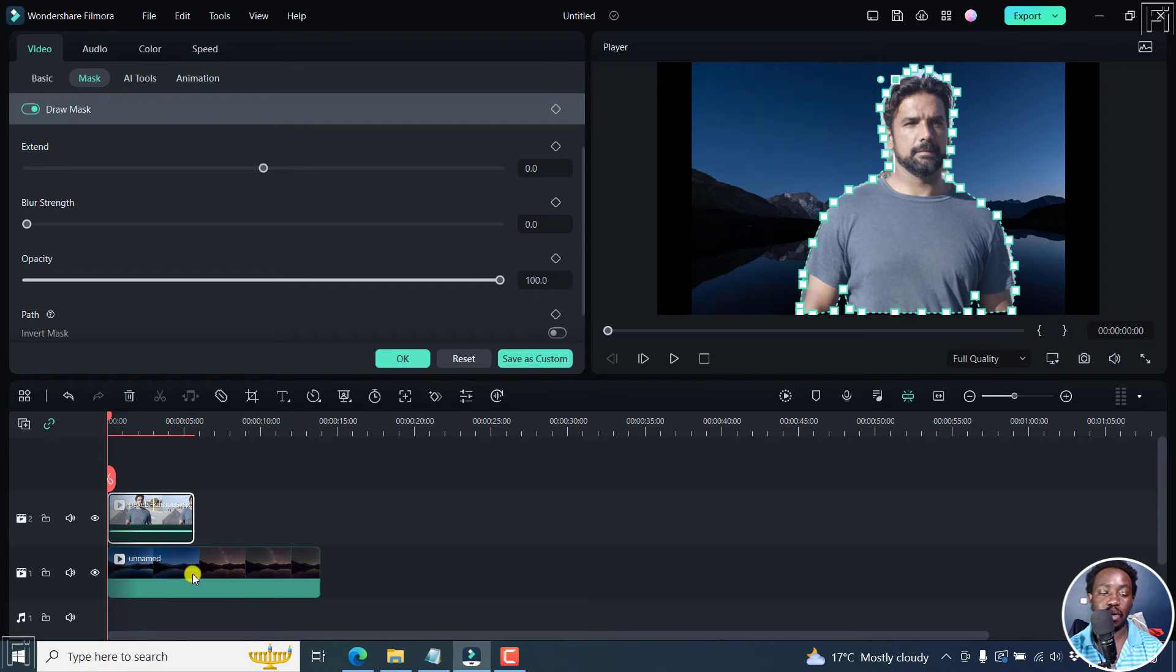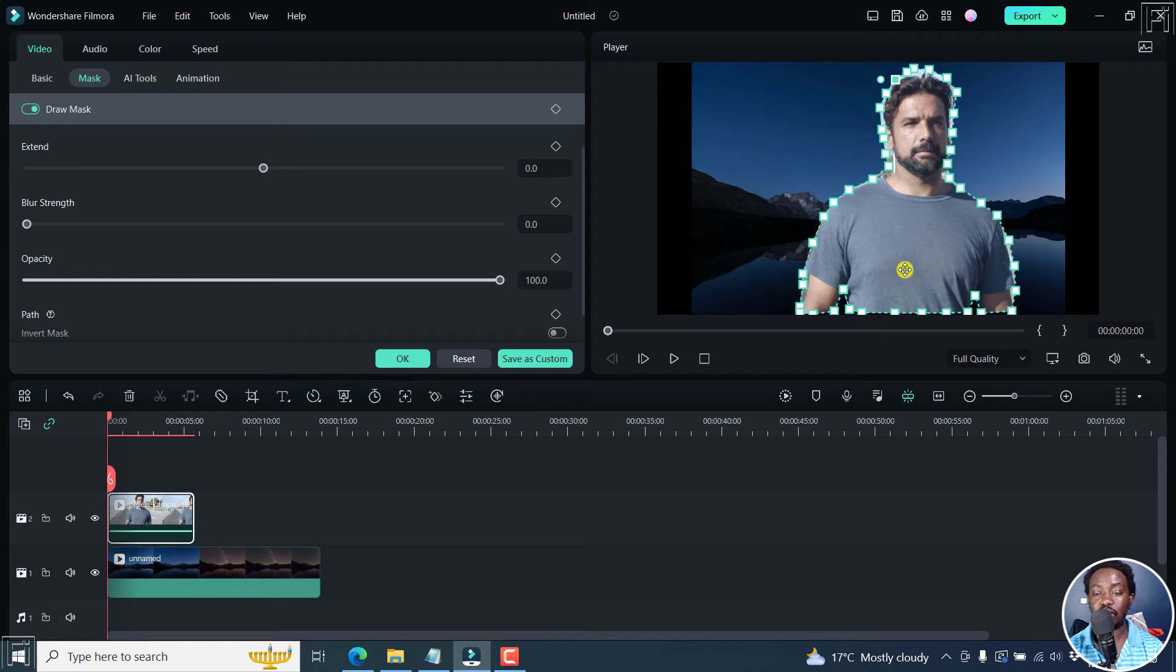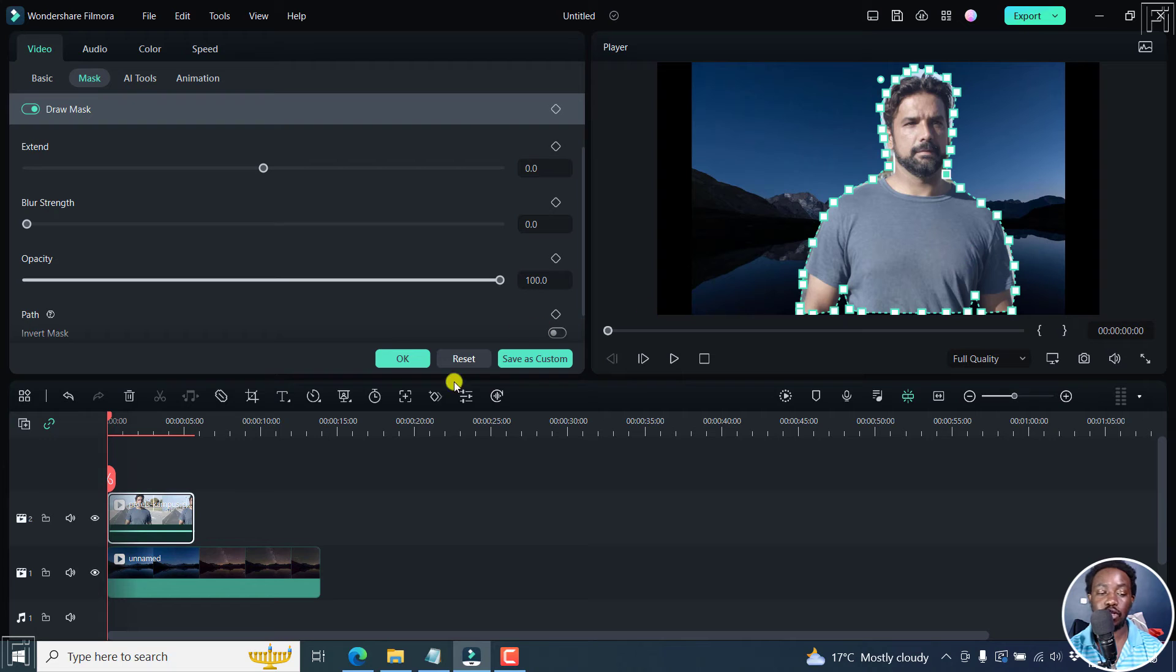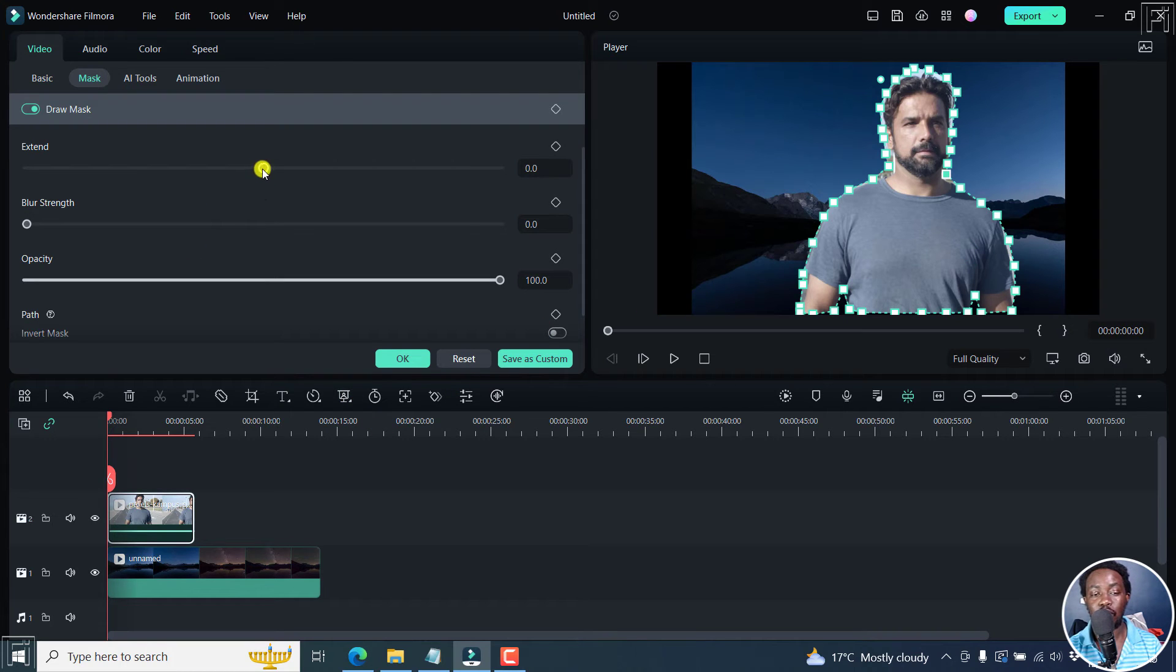Now, because we already have a background right inside here, we'll see what's underneath that. You can always refine these edges to match what you want it to be. Now, there are a couple of options here.